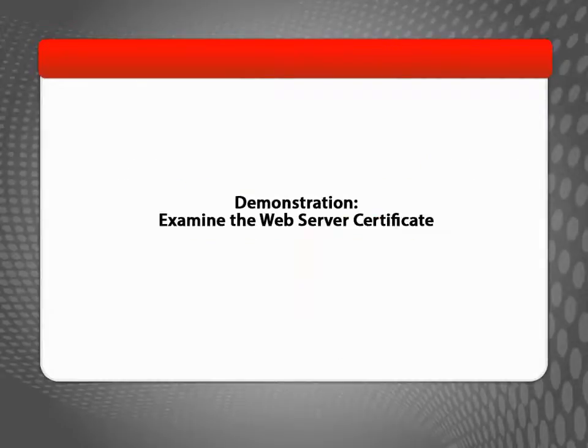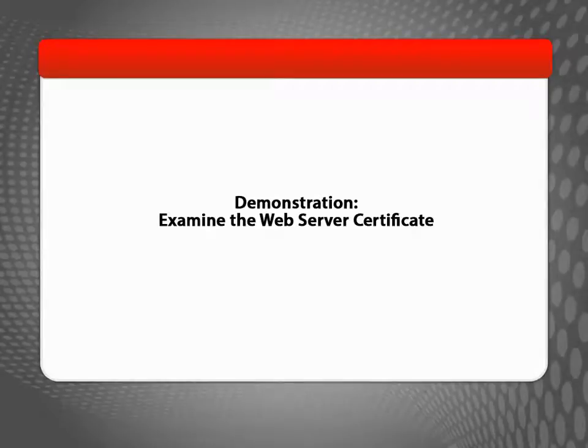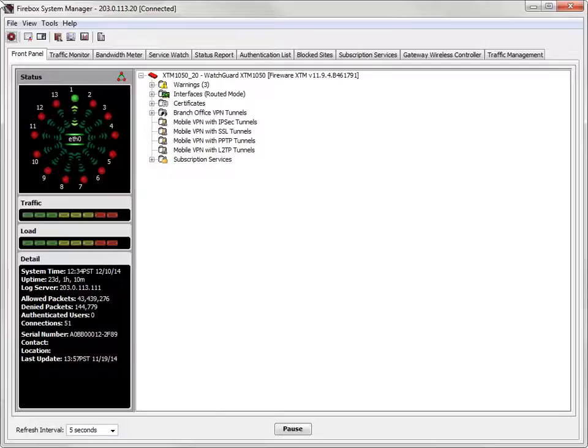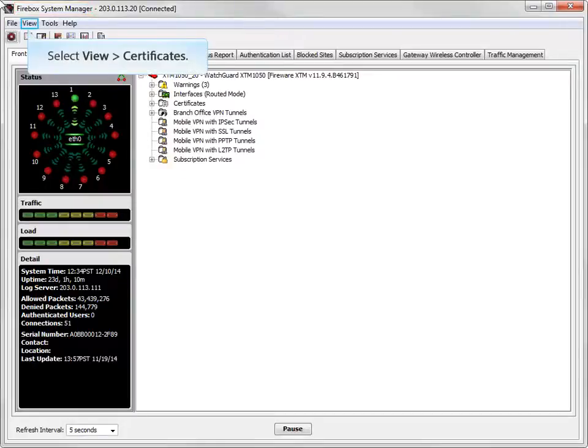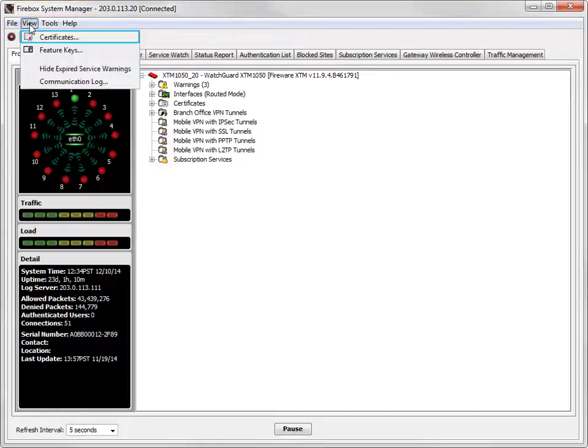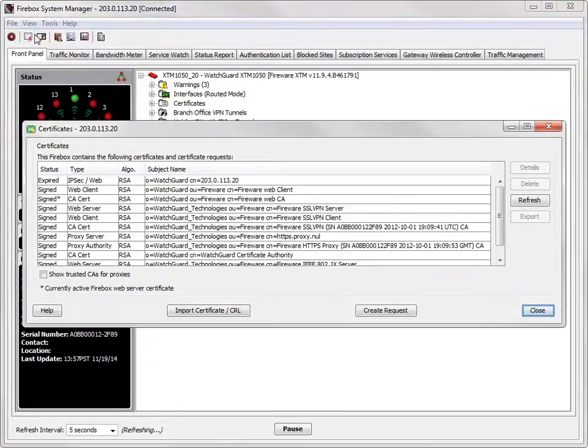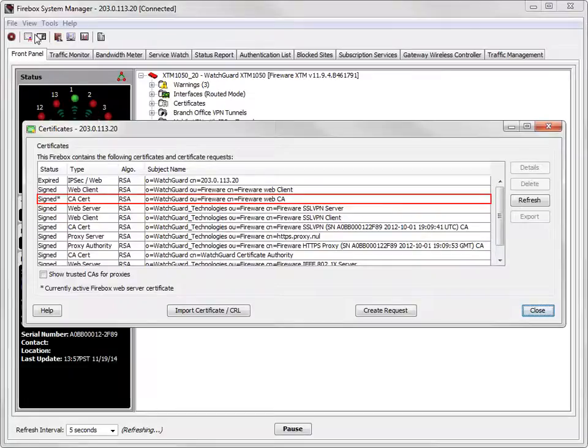If your web server certificate's properties do not include the domain or IP address used to make the connection, your web browser cannot trust it. To identify your web server certificate, in Firebox System Manager, open the Certificates dialog box like this. Scroll through this list to find the web server certificate, which is identified with an asterisk or star next to it.